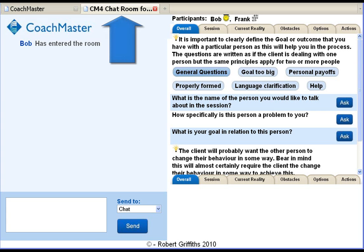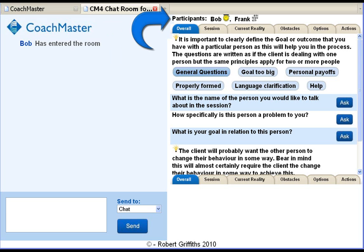On the tab you have the name of the session. At the top right you have the name of the person who's the coach for the session and the person or people who they are coaching. So Bob is the coach with the hat and Frank is the client. As previously mentioned, there could be about six participants if they're all part of a team working on the same issue or problem.